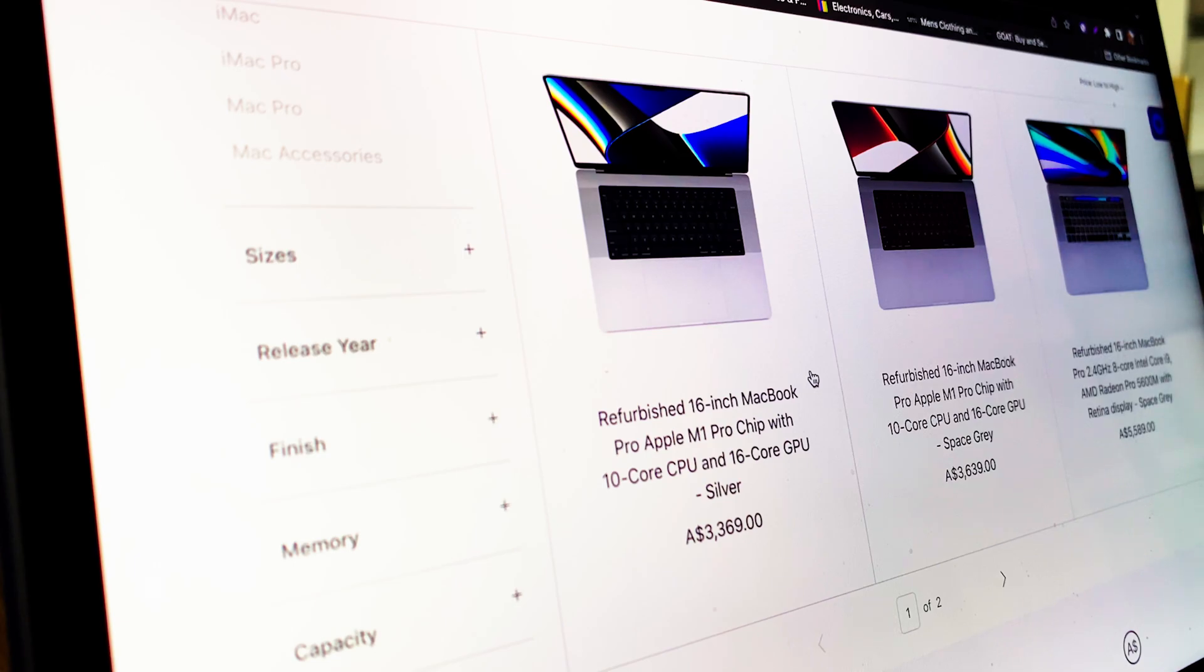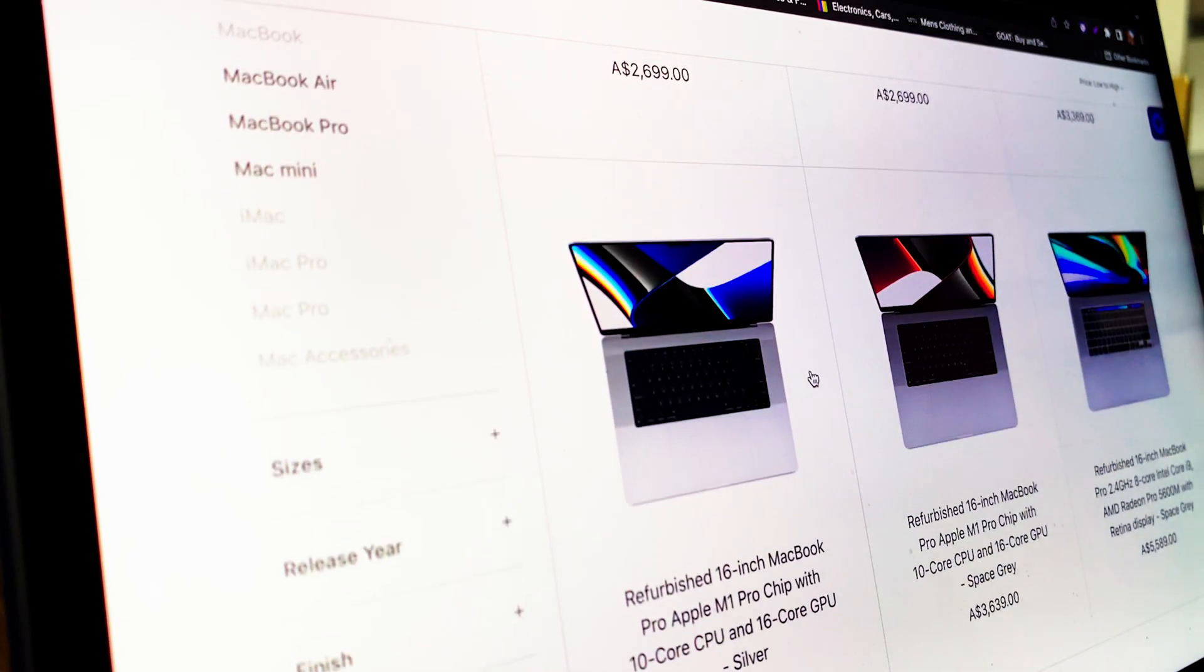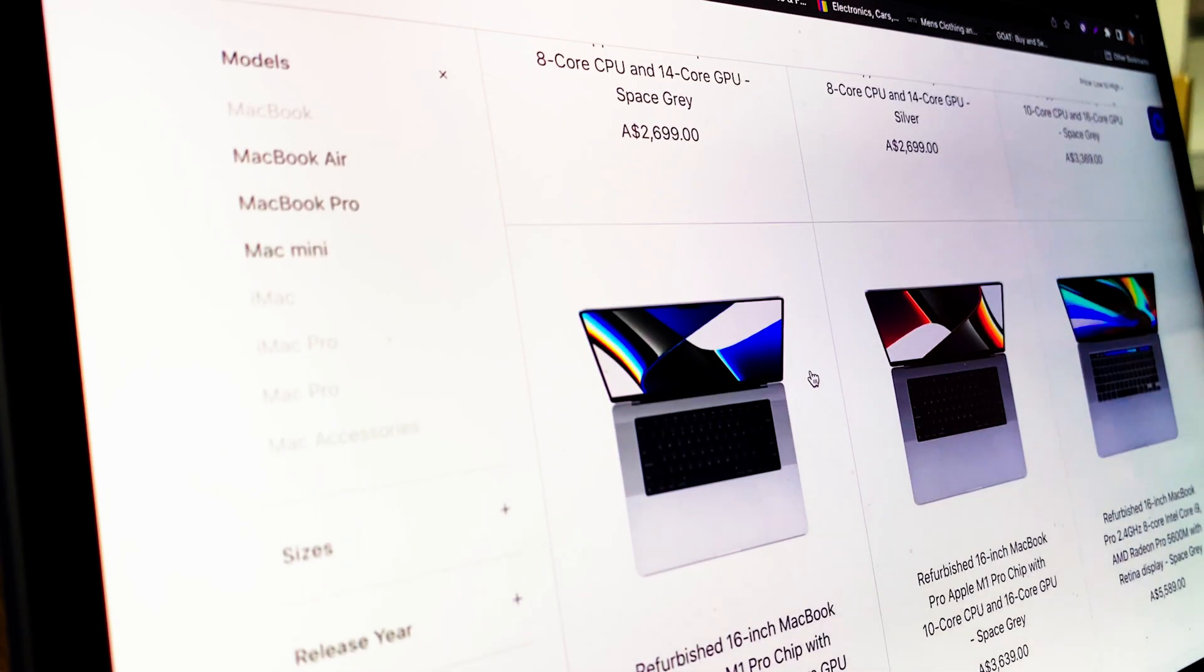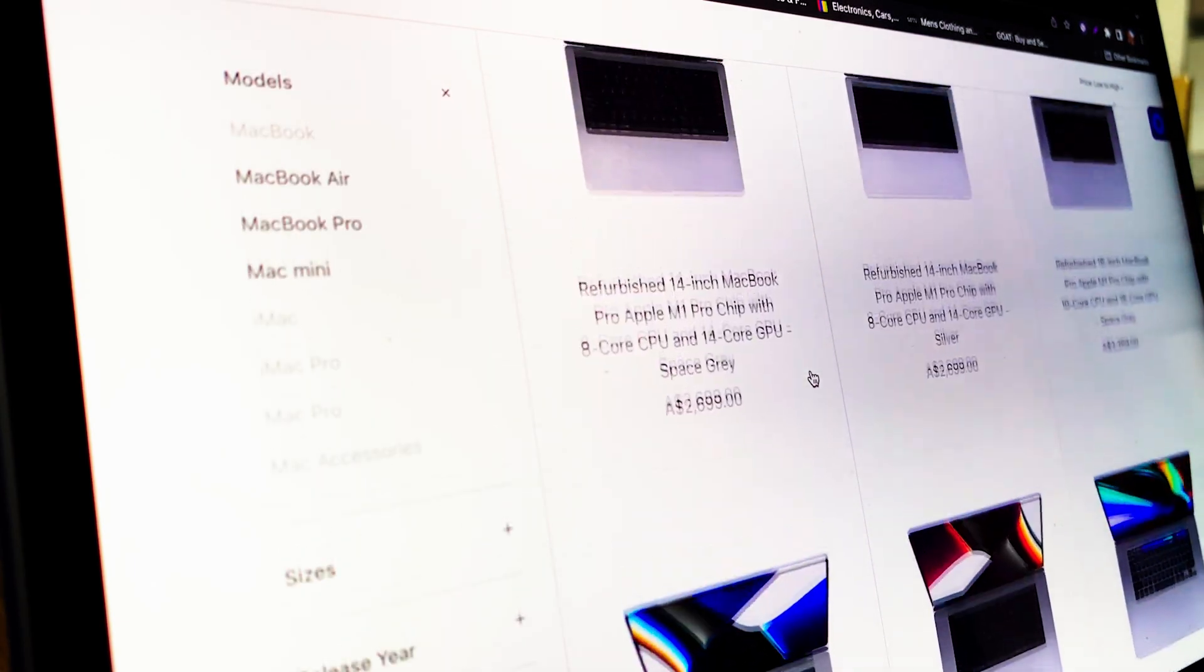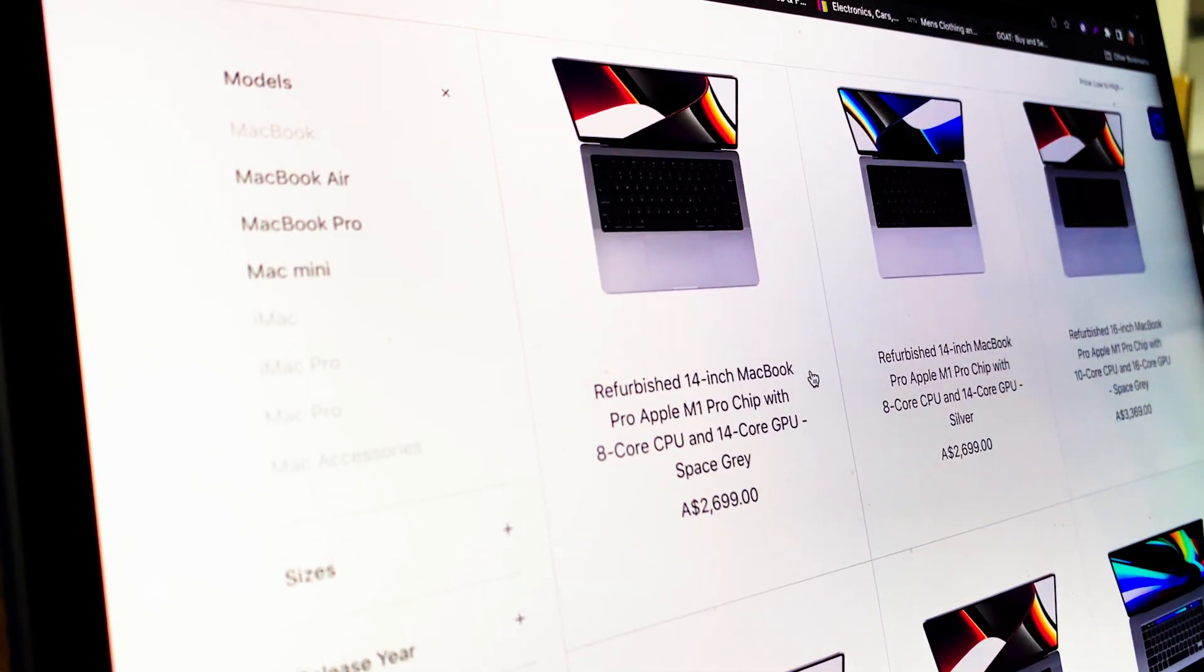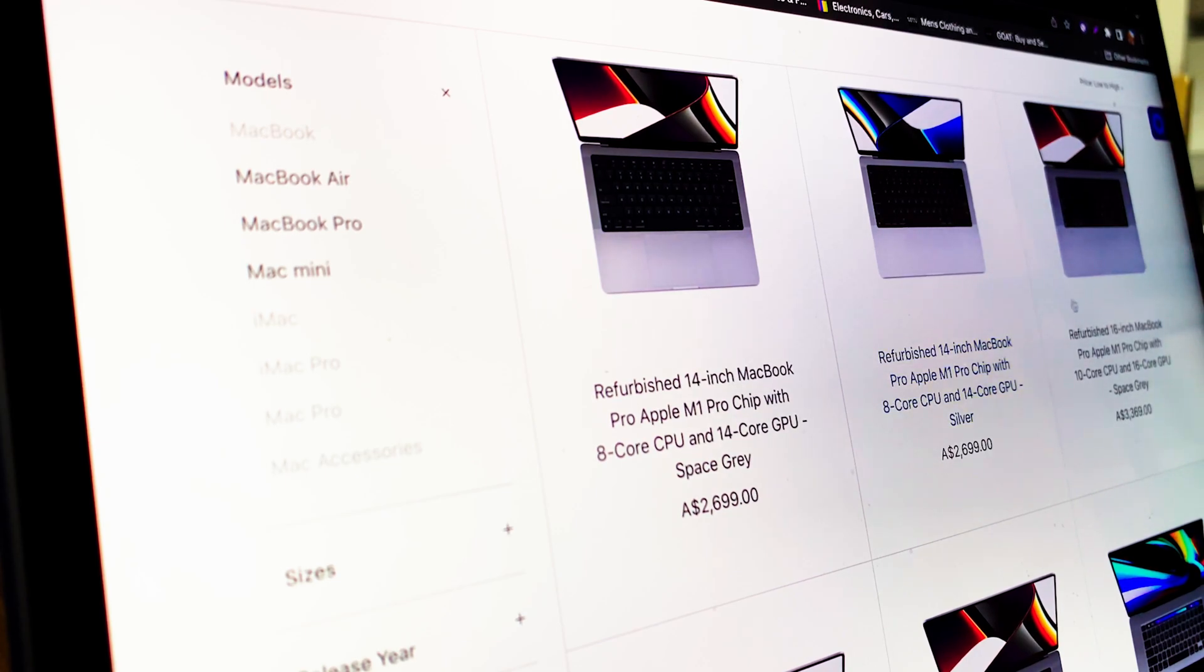Hello and welcome to the Value Space. In this video, I'll be unboxing, giving you my first impressions and a review of the refurbished 14-inch M1 MacBook Pro.